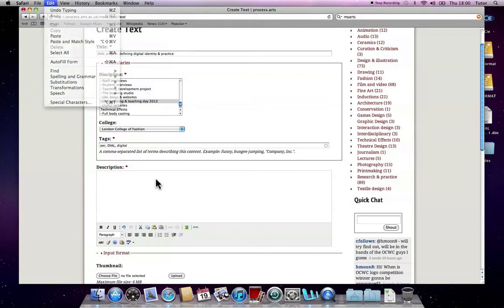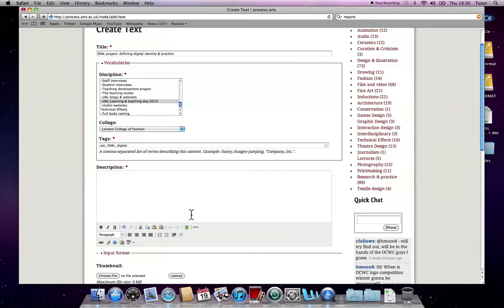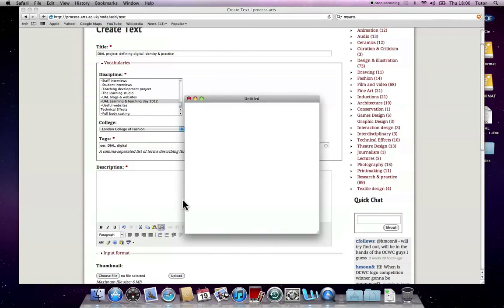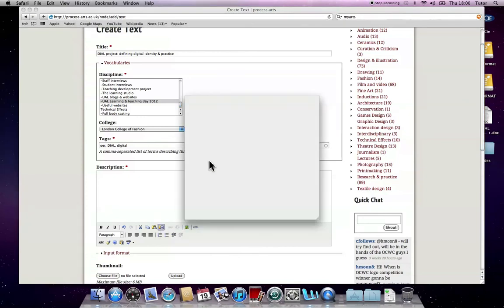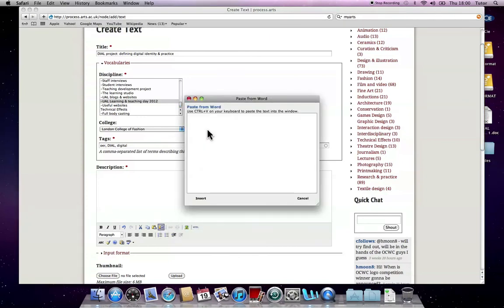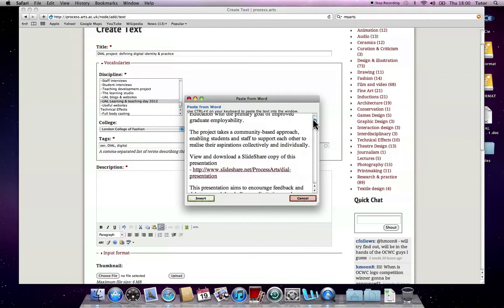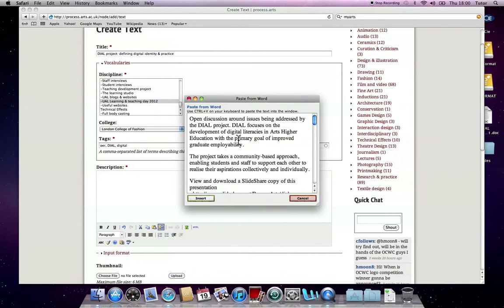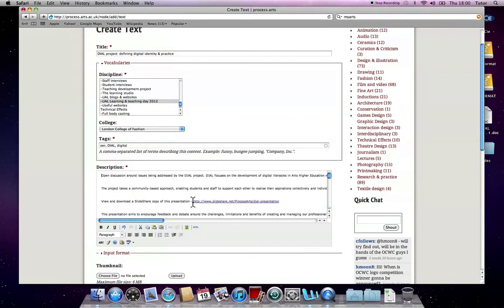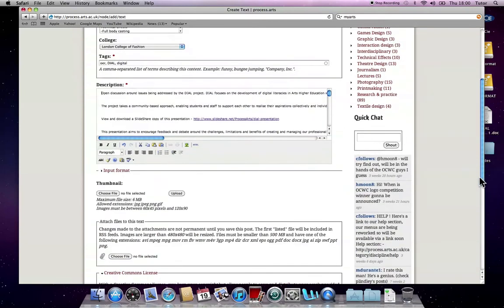If it's from Word, I would recommend that you use this little tool here, which says Paste from Word. And this will hopefully keep the formatting. I'm going to paste in there, and click Insert. It might look a little bit messy in there at the moment, just leave it for now.